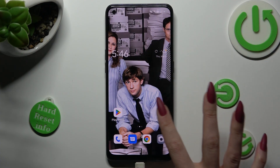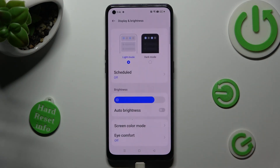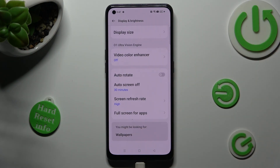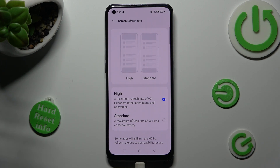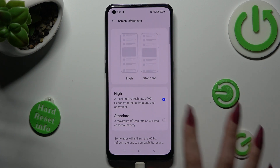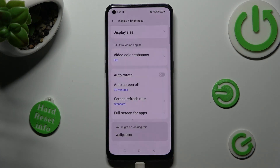First of all, go into Settings and tap on Display and Brightness. Now you need to scroll all the way down, click on Screen Refresh Rate, and tap on the best option for you — High or Standard. I will go with Standard. Now when I click on it and tap the back button, as you can see the refresh rate of my Oppo has changed.